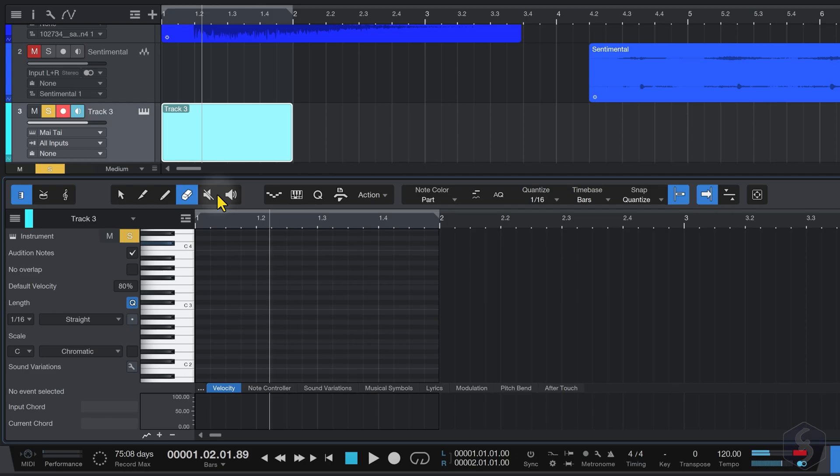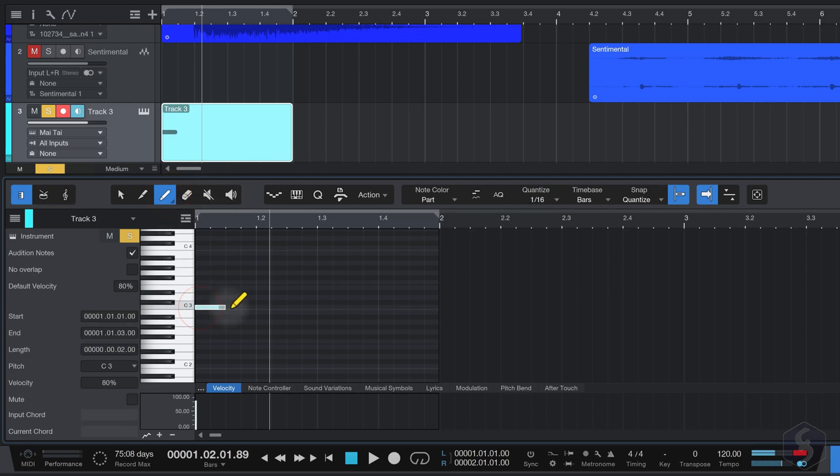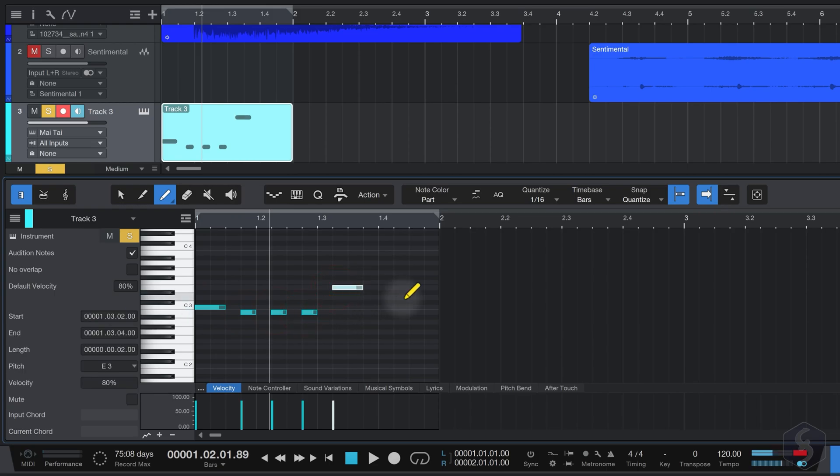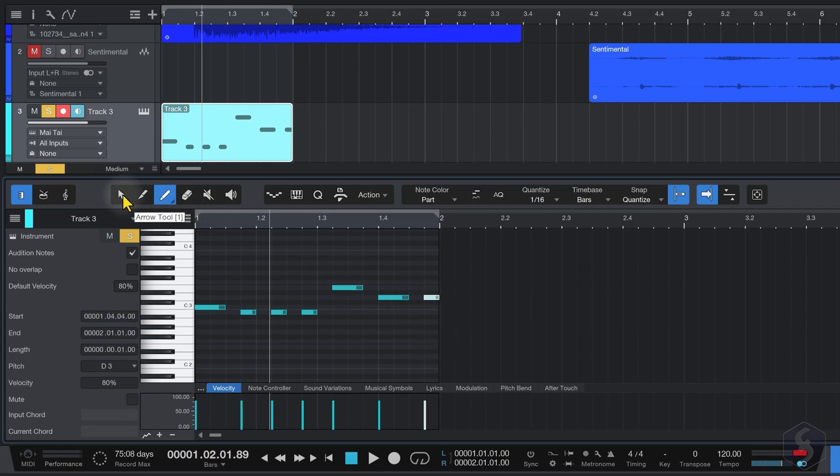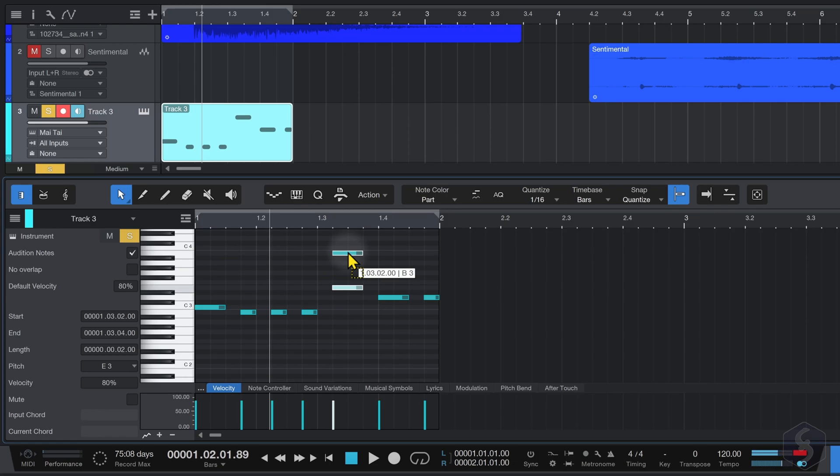When using the piano or the drum view, enable the Paint tool, and click and drag to drop notes with proper length. Click on any note to remove it quickly. With the arrow tool, you can select notes to adjust their position, and length.